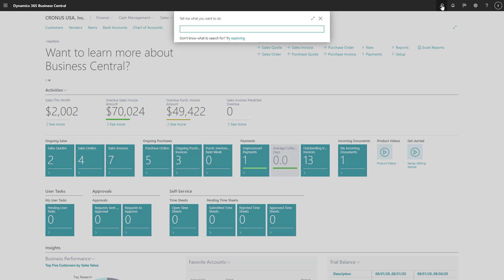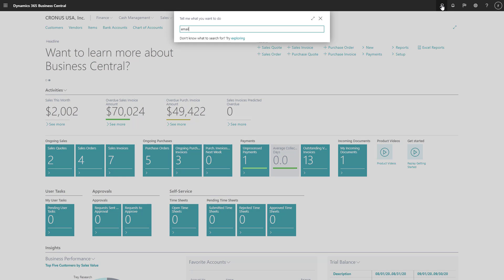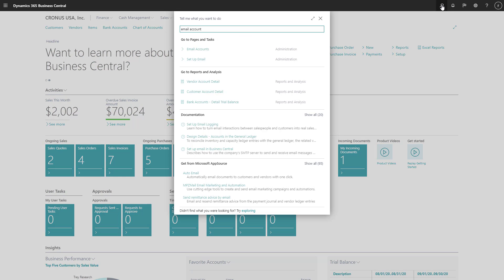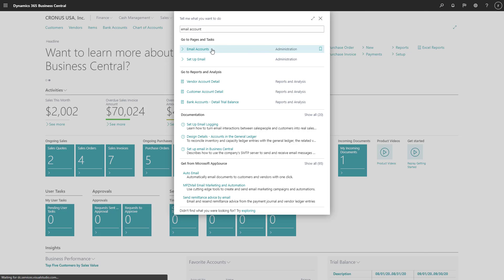We'll go to the Email Accounts page and choose Add an Email Account to start an assisted setup guide to add our sales email account.